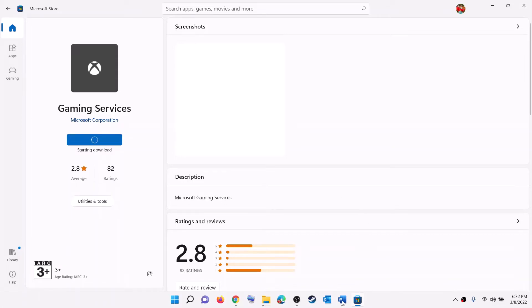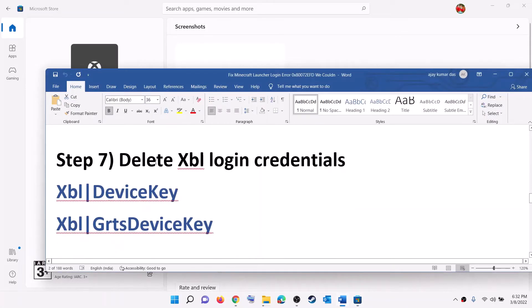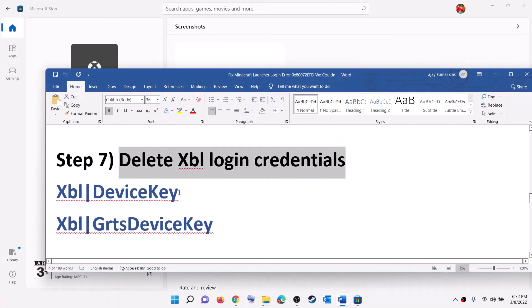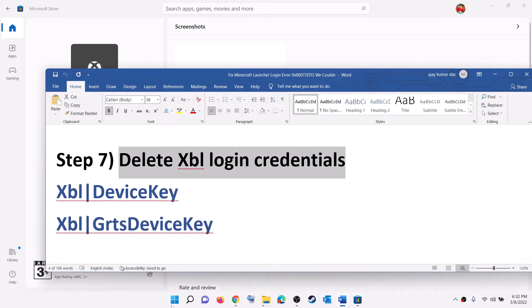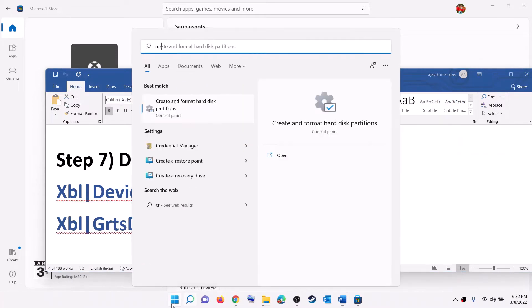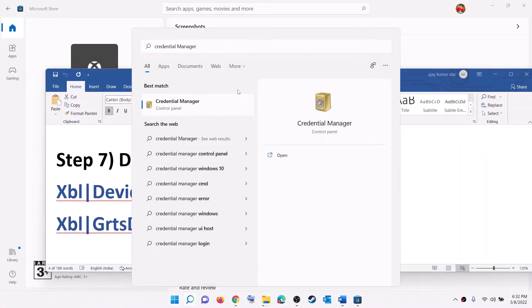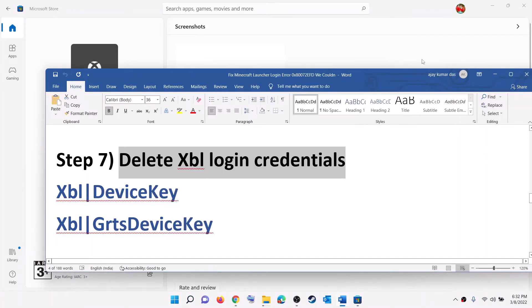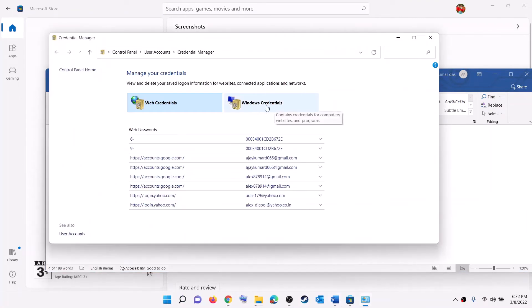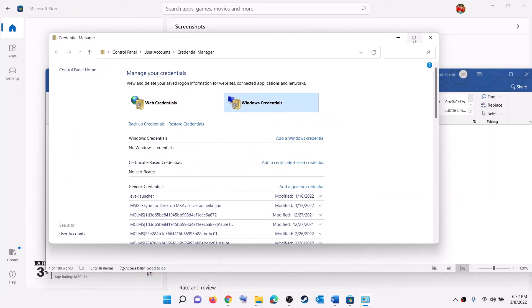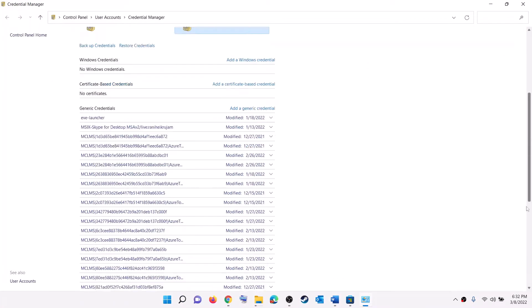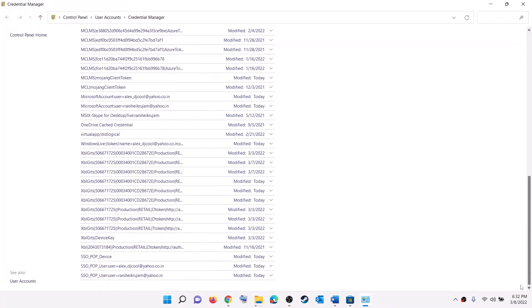Once the download is complete, open Minecraft Launcher and try to log in. The next step is to delete the Xbox Live login credentials. Type Credential Manager in the Windows search box and click on Credential Manager.